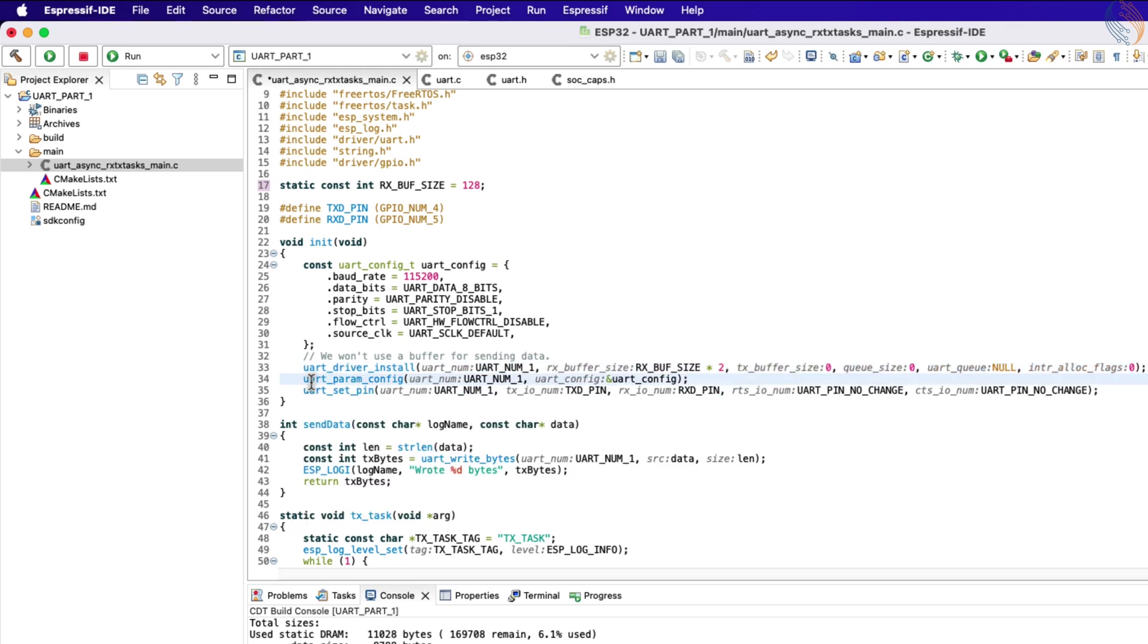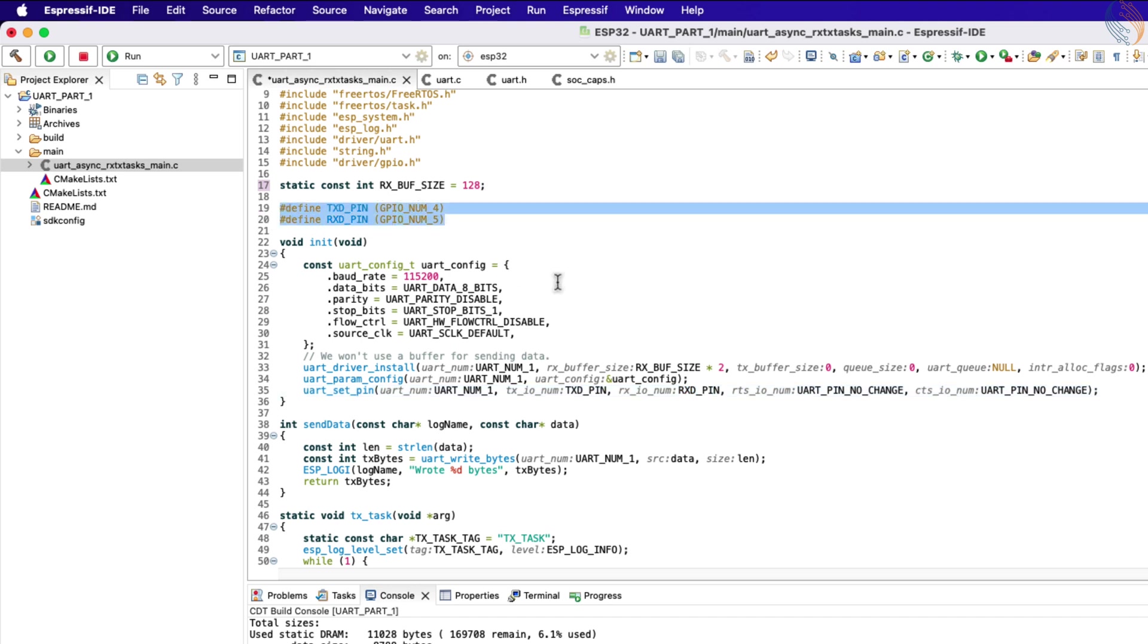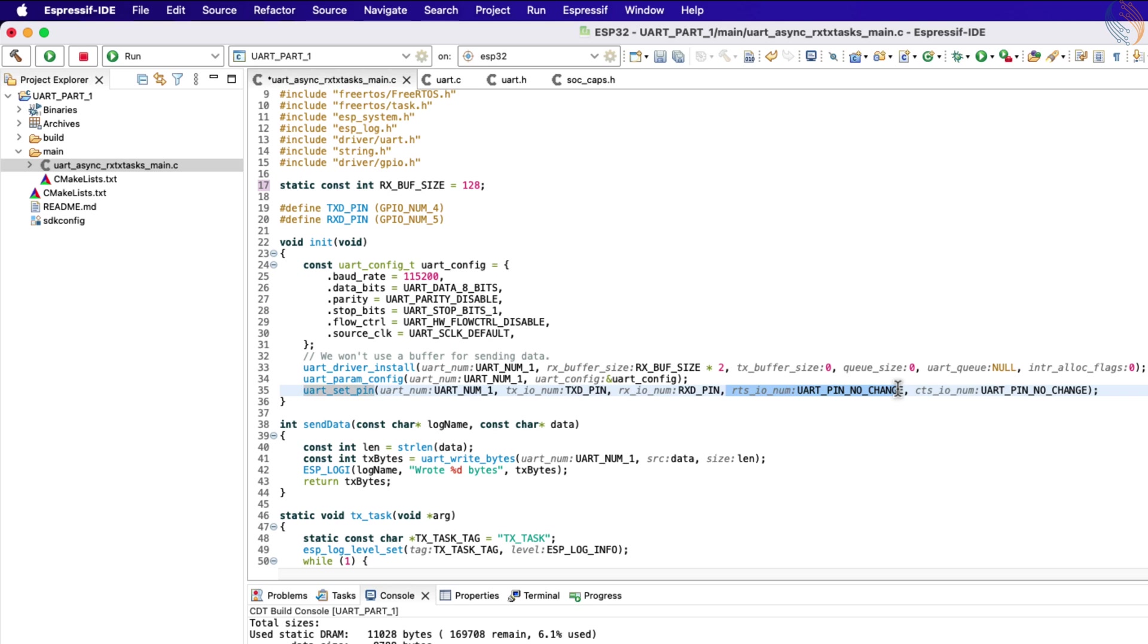The next function is used to configure the UART, and here we pass the UART configuration created above. Then the set pin function is used to set the pins used by the UART. The Tx and Rx pins are defined above. Since there is no hardware flow control, the RTS and CTS pins are set to no change.